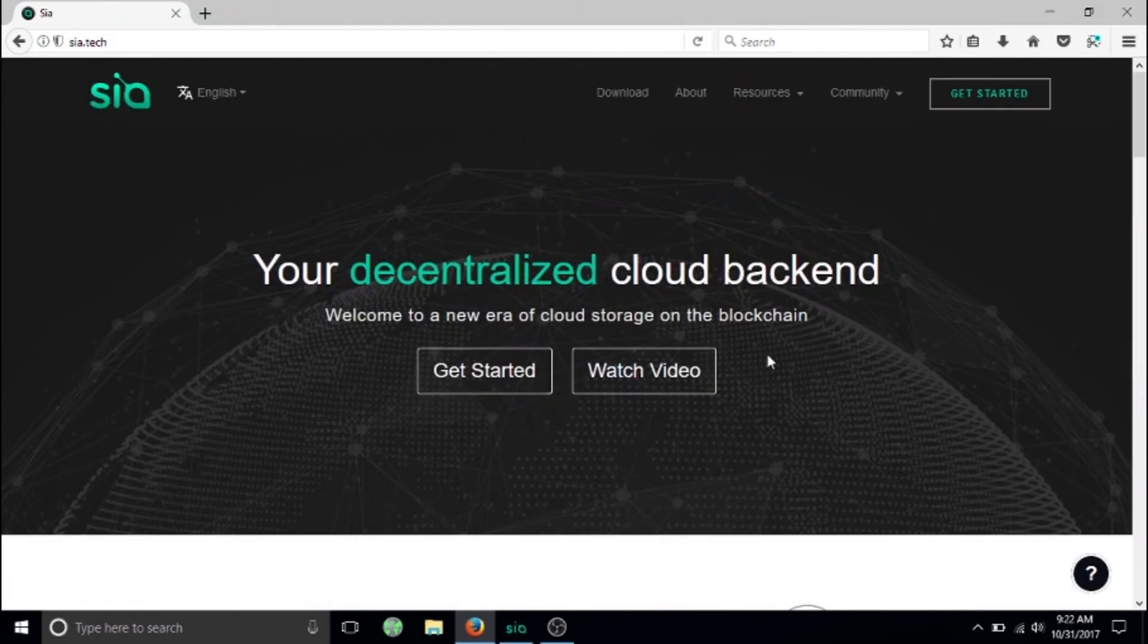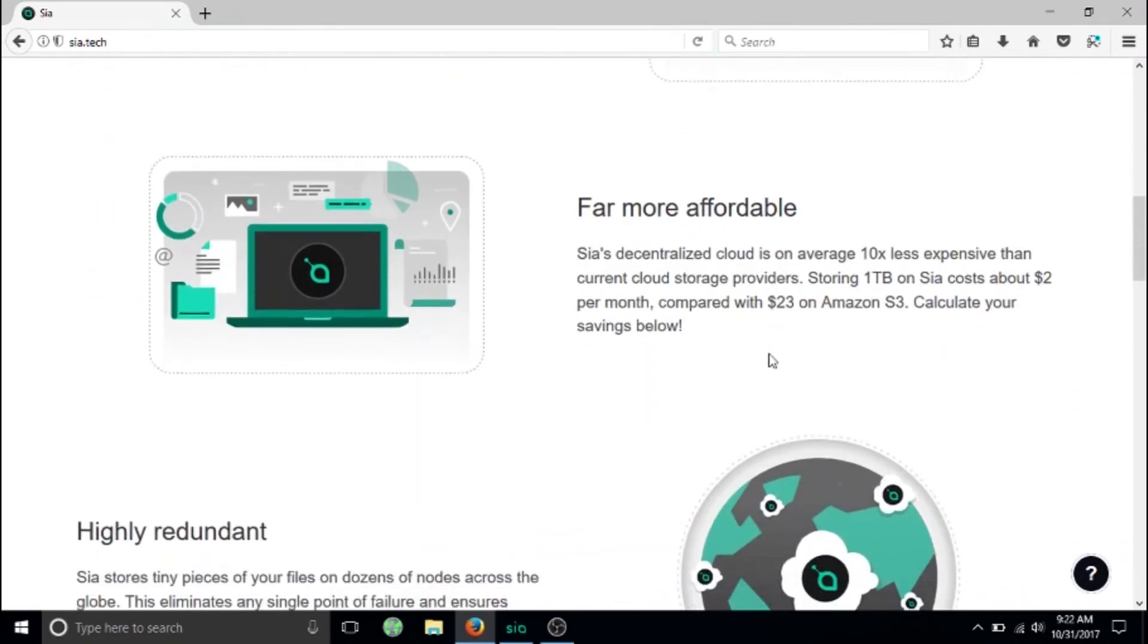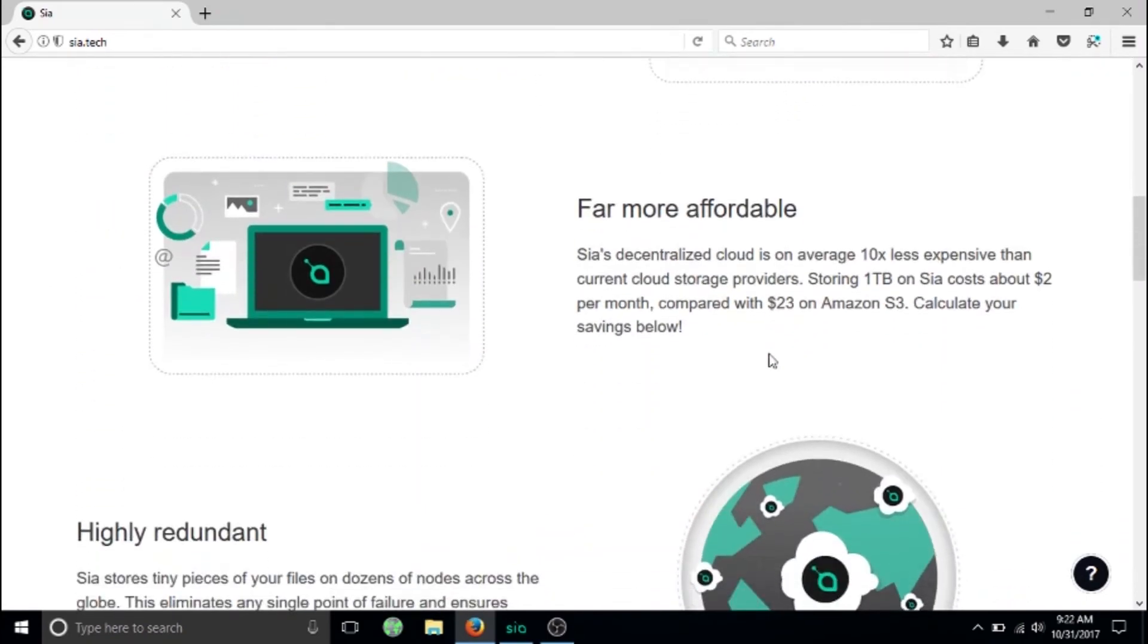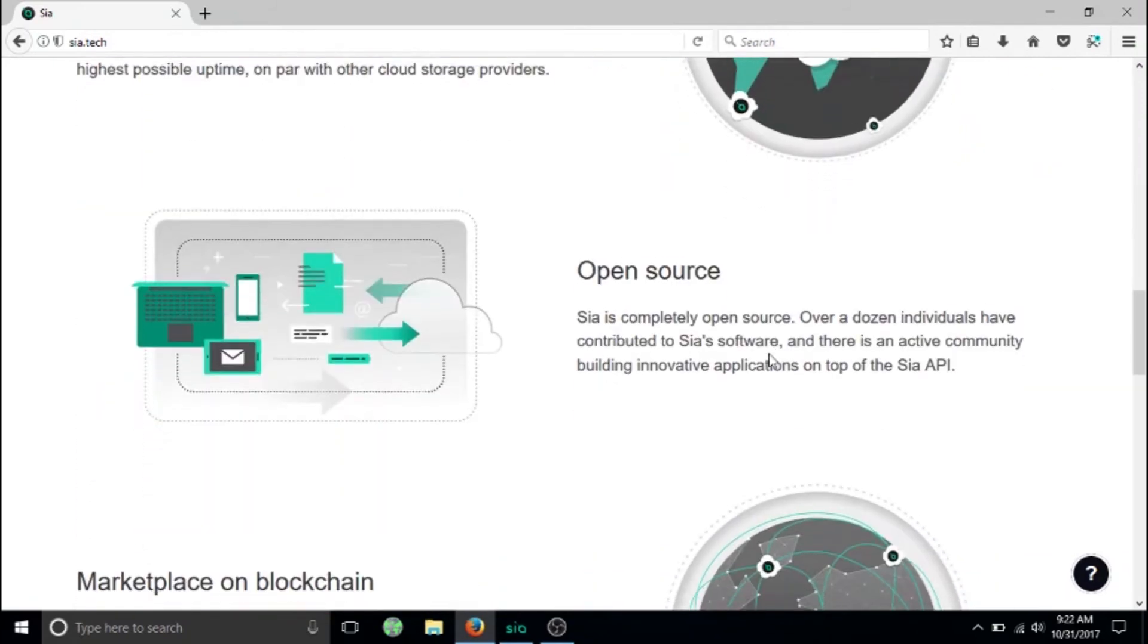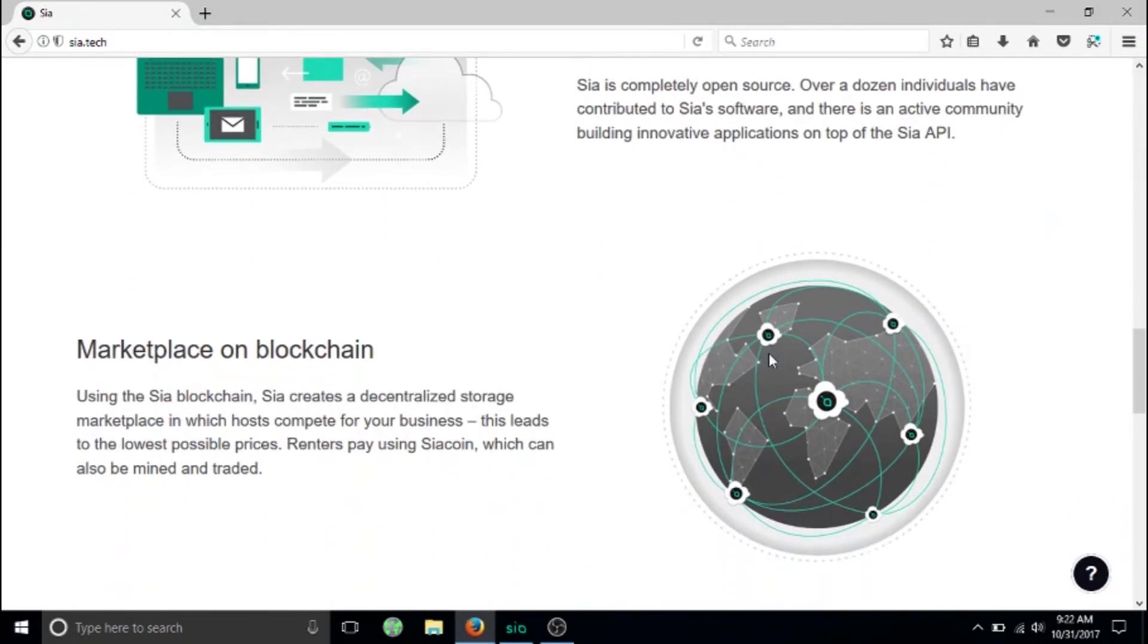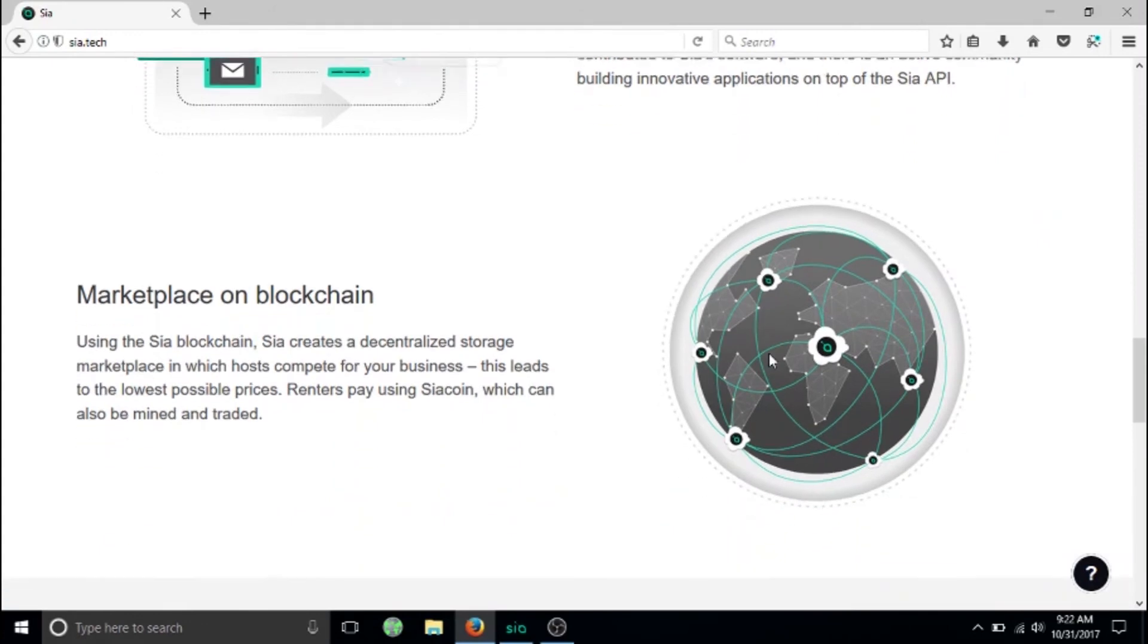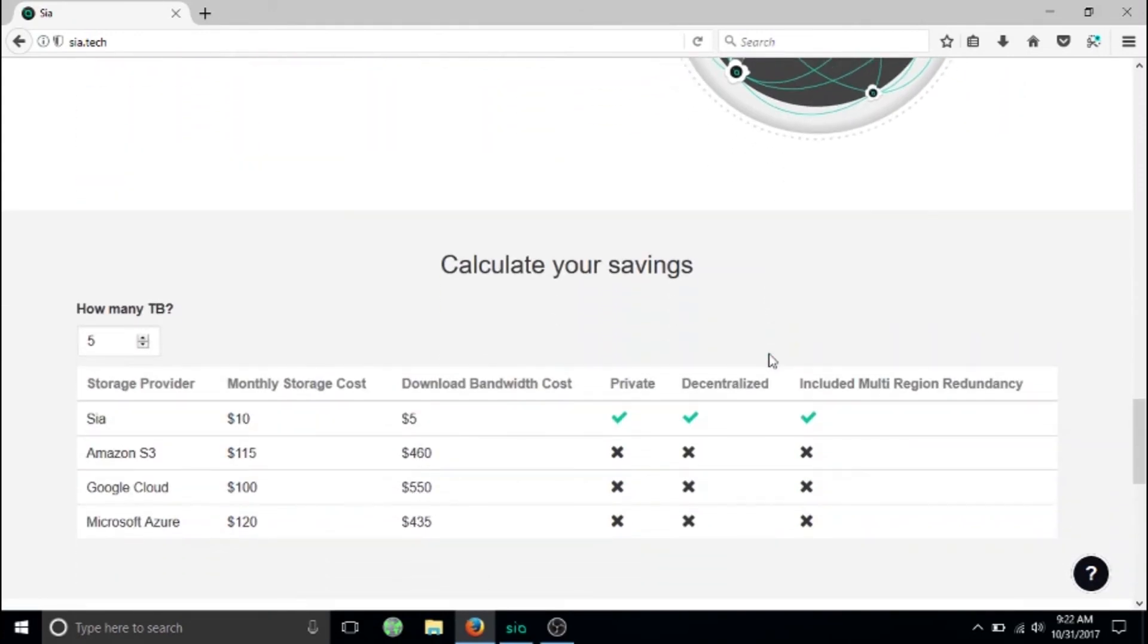This is basically what Sia is. I think it's gonna be a great thing. Sia is a little bit less expensive than Storj and it offers the same type of encryption and the same decentralization that you really want with your technology.